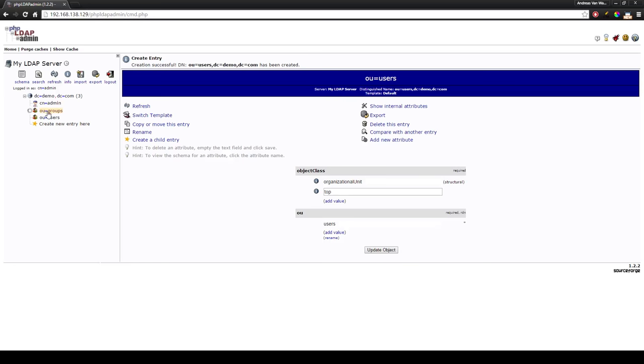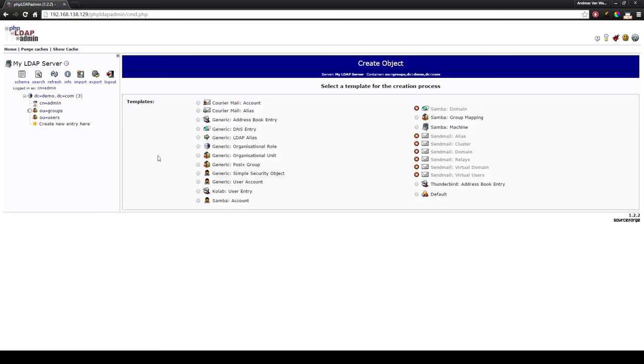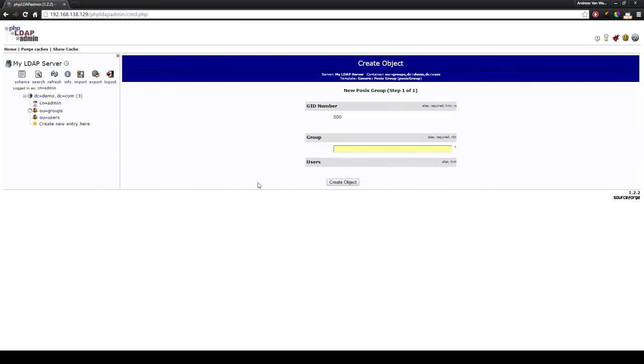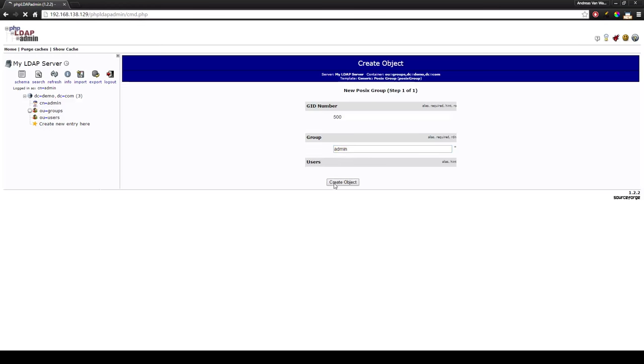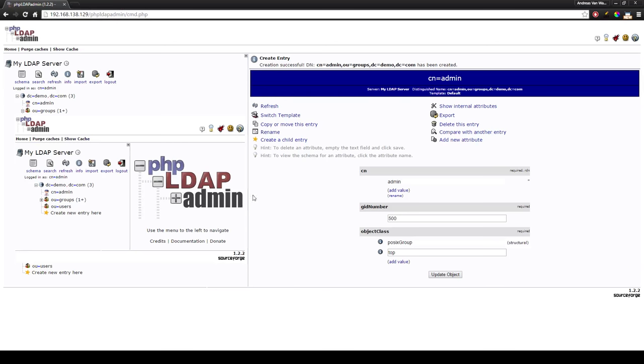You go to this organizational unit by just clicking on it and press create a child entry to make a new group. We will use the template POSIX group and we will name our group admin. Create your object, commit and now the organizational unit has admin in it.